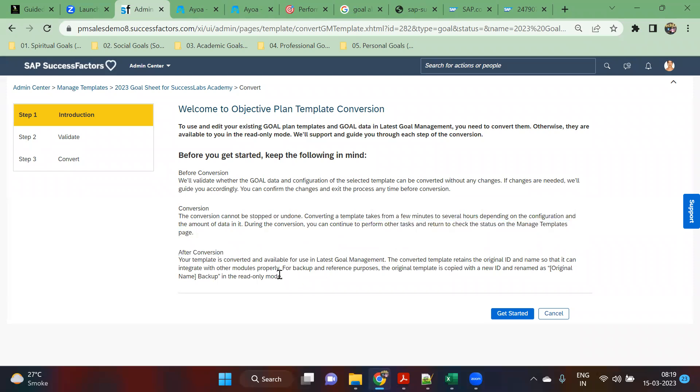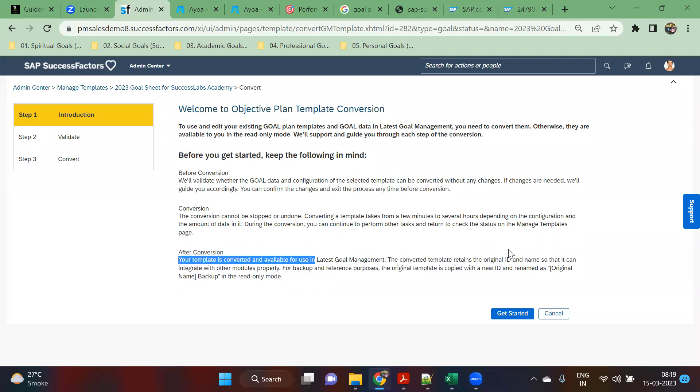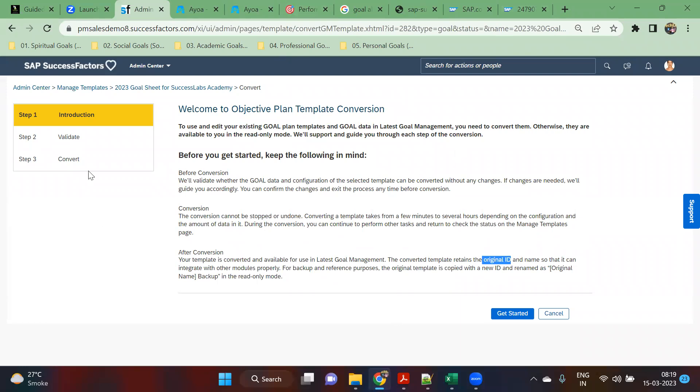After conversion, your template is available for use in the latest goal management. It will have its original ID so it will be integrated with the module. For backup and reference purposes, the original template can be copied. This is a very simple process, it's a kind of wizard.